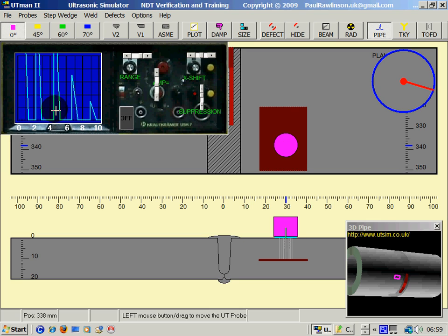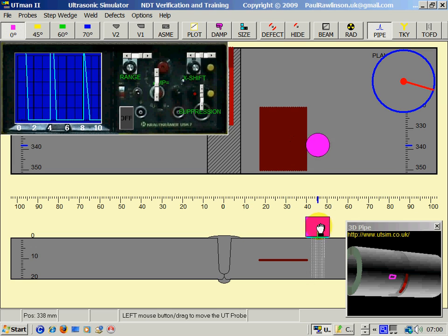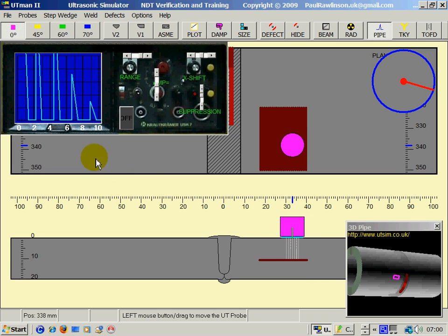So you can see the importance of knowing what the screen range represents.